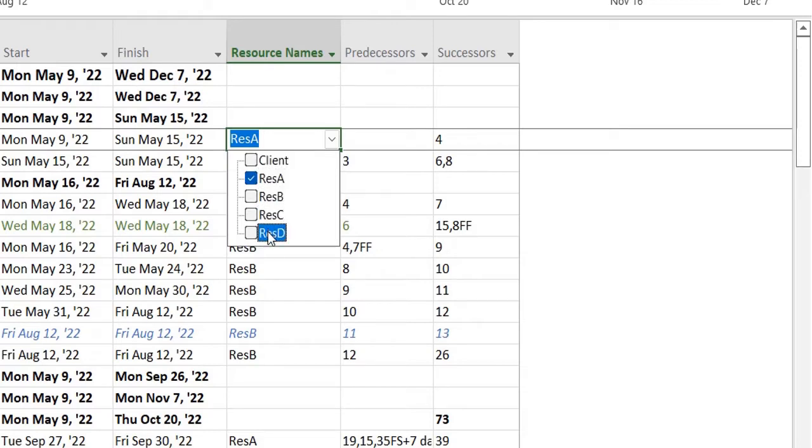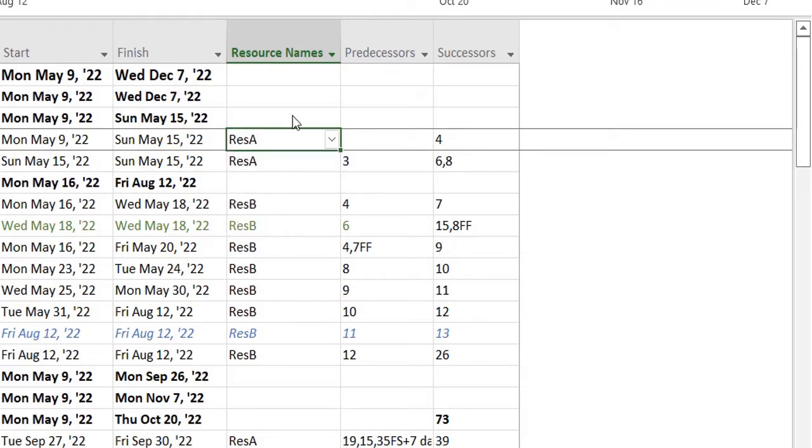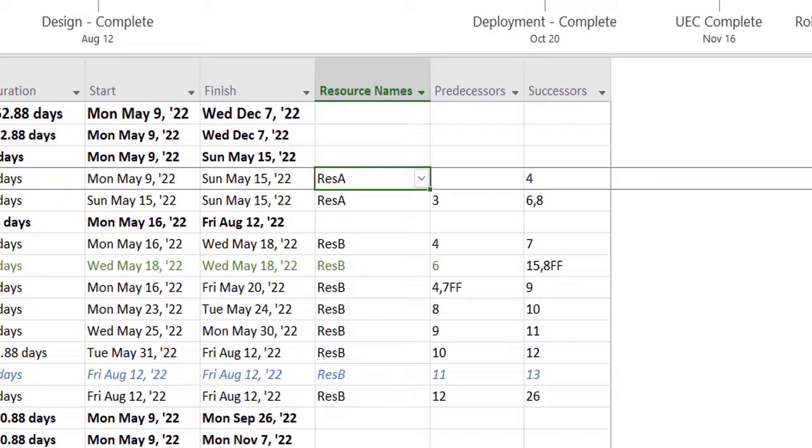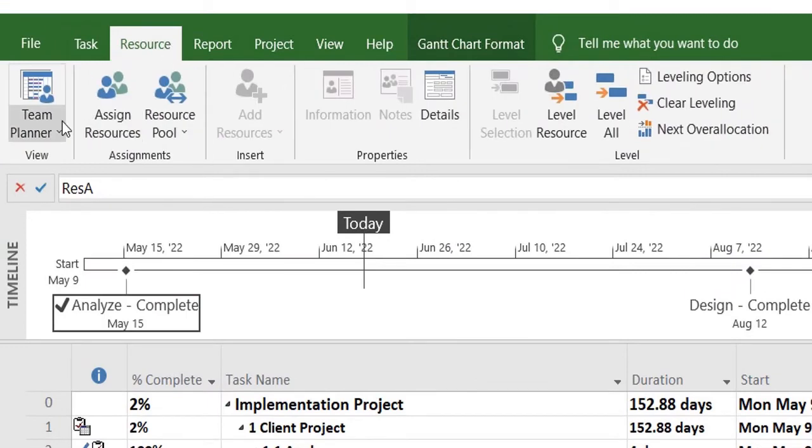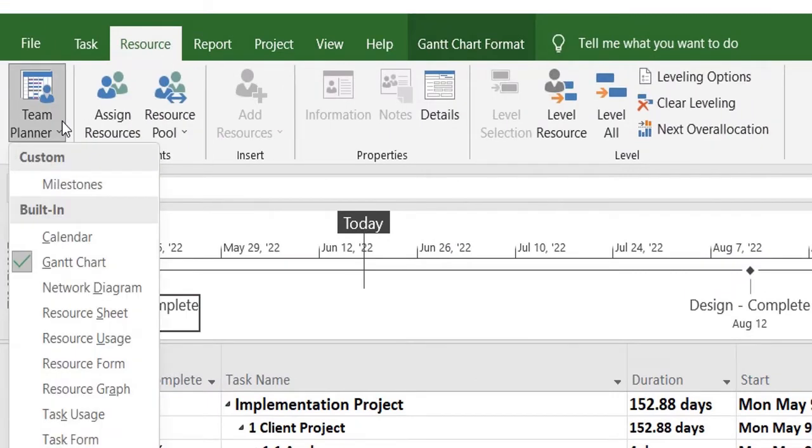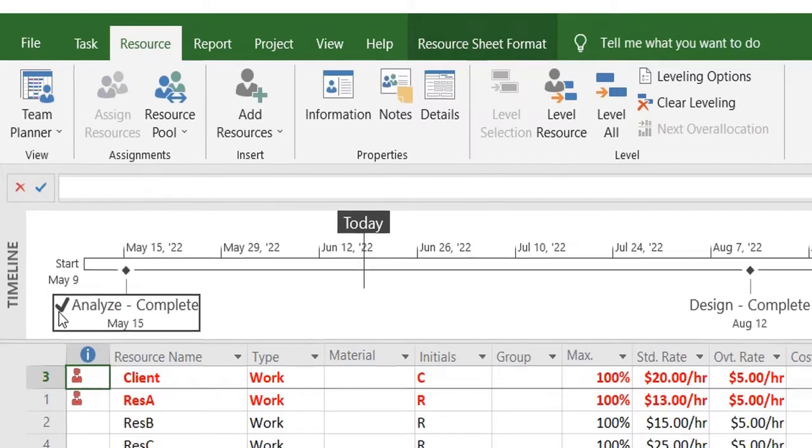The second way of doing it is by heading over to the Resources tab, and over here you go and select the Resource Sheet.